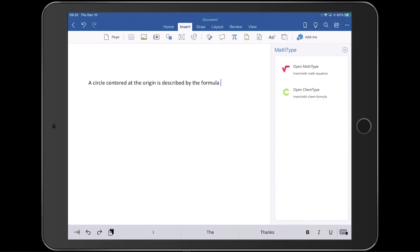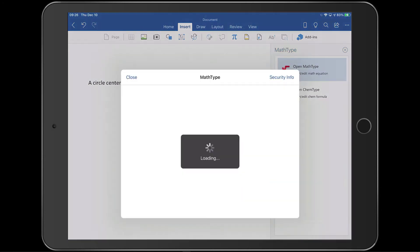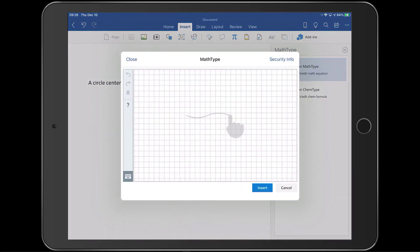As we mentioned earlier, installing MathType also installs ChemType, so if you're typing a chemistry formula, you'll still open the MathType add-in then ChemType from the Add-ins pane. For this video, we'll use MathType, but the techniques are the same for ChemType.